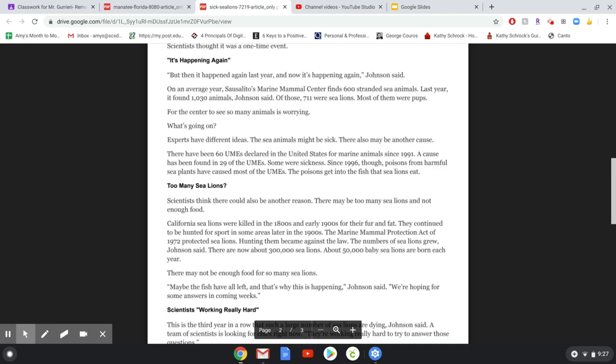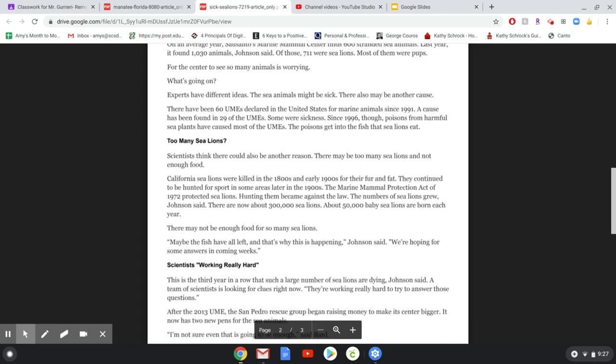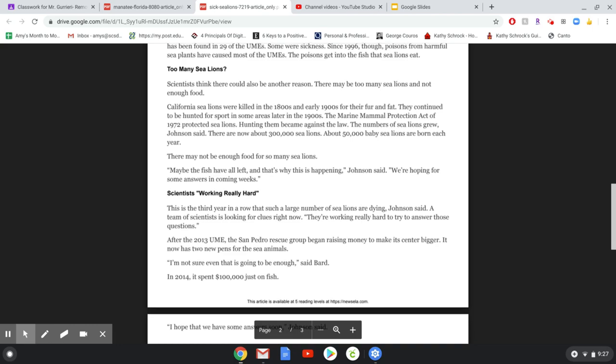What's going on? Experts have different ideas. The sea animals might be sick. There also might be another cause. There have been 60 UMEs declared in the United States for marine animals since 1991. A cause has been found in 29 of those UMEs. Some were sickness. Since 1996, though, poisons from harmful sea plants have caused most of the UMEs. The poisons get into the fish that sea lions eat.